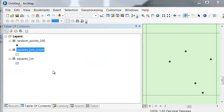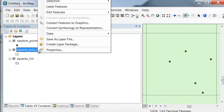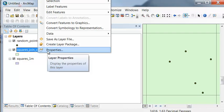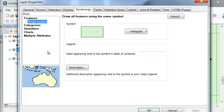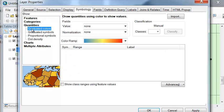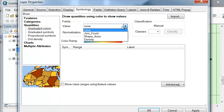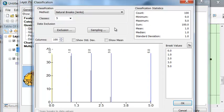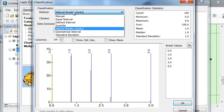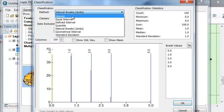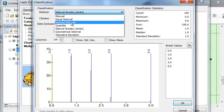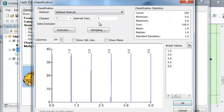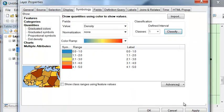And we could symbolize our polygons by density. So if we go to properties, and then the symbology tab, and then quantities, we will symbolize based on density. And then we could go to classify, and let's classify based on a defined interval. And the defined interval will be 1, and then just OK.